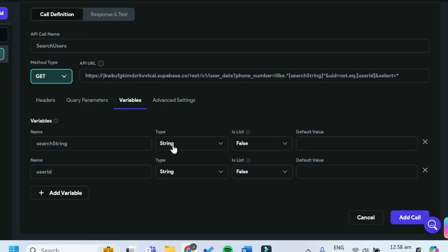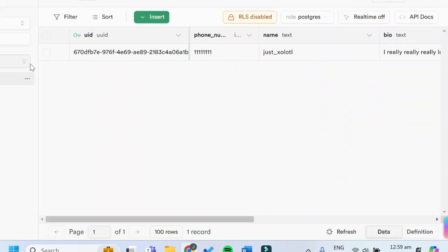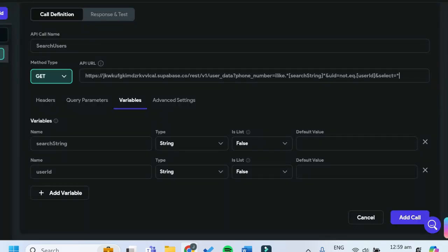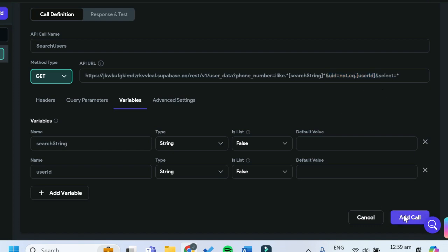Basically what this API call does is allow the user to enter a search string in the search input text field, and it searches the user data table for any number that matches that search string. However, we don't want the user to be able to search for his own data and add himself to the chat, so the additional condition ensures that rows where the UID equals the authenticated user's ID are not returned. After that, press Add Call.